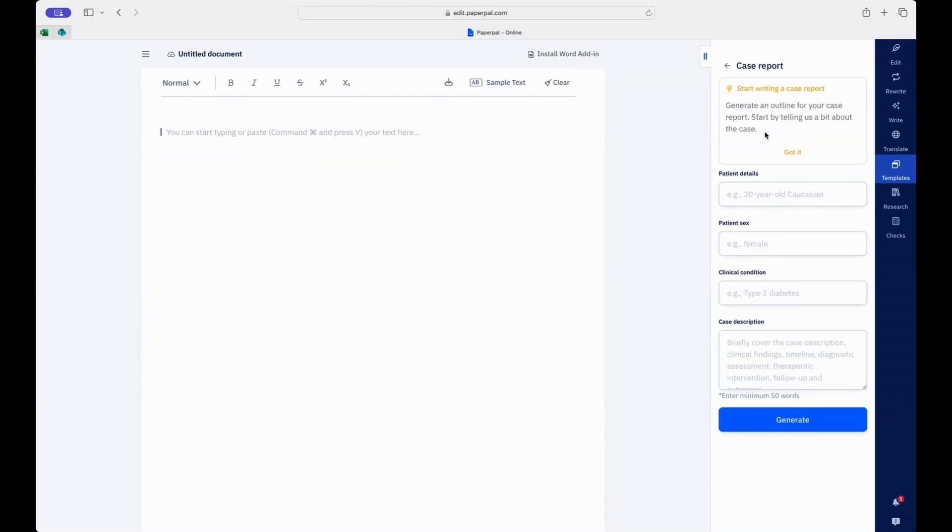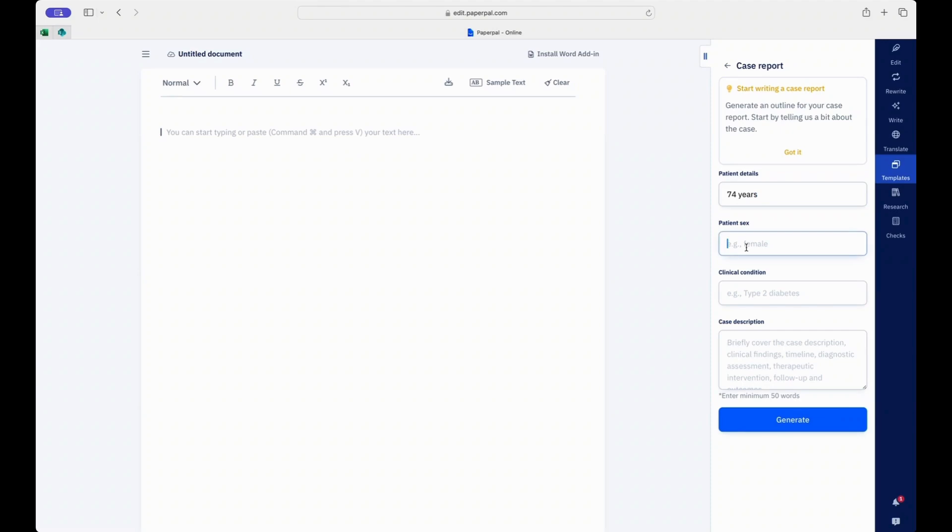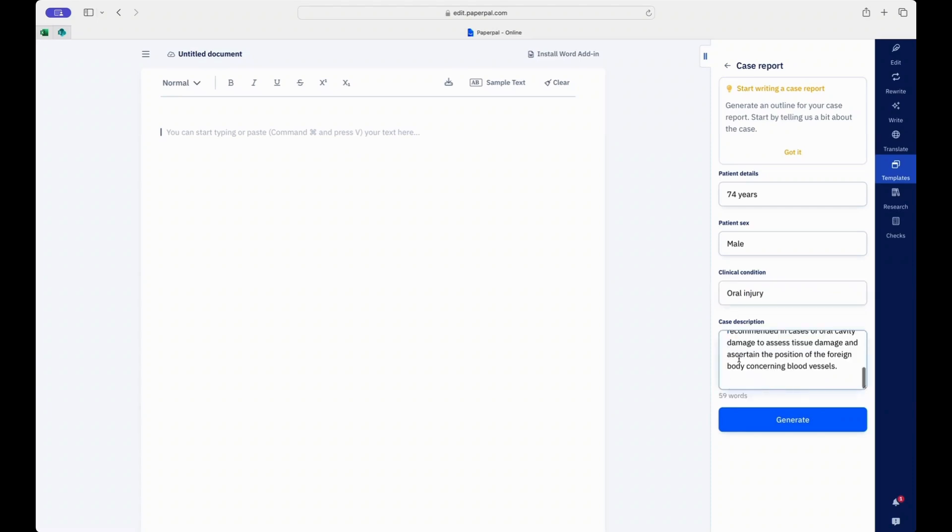Let me walk you through how this feature works with an example. If you're writing about a peculiar case you observed in the clinic, you can mention the patient details, the patient's gender, the clinical condition, and a brief description of the main features of the case.